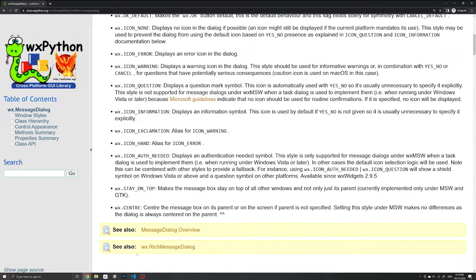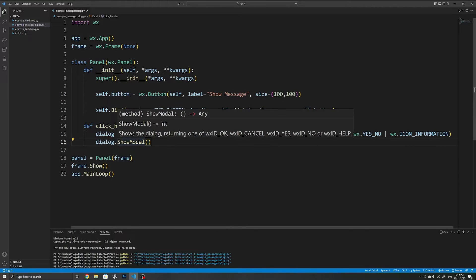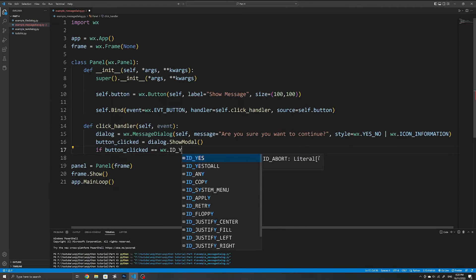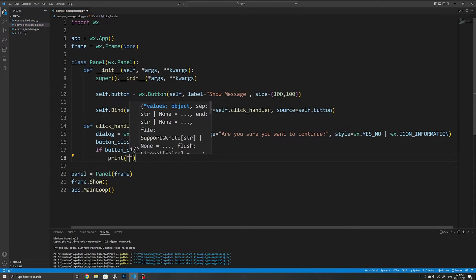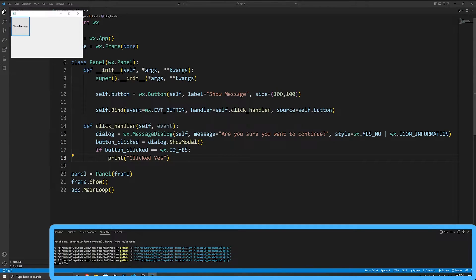When we create a message dialog we usually also want to know if the user clicked the yes or no button. The way we do that is to store the return value when we use the ShowModal method — once the user closes the dialog it returns the button they clicked. We can store the return value and use a simple if statement to check what button was clicked, using wx.ID_YES for example, and print something if they did click yes. That part of the code only runs if the user clicked the yes button.